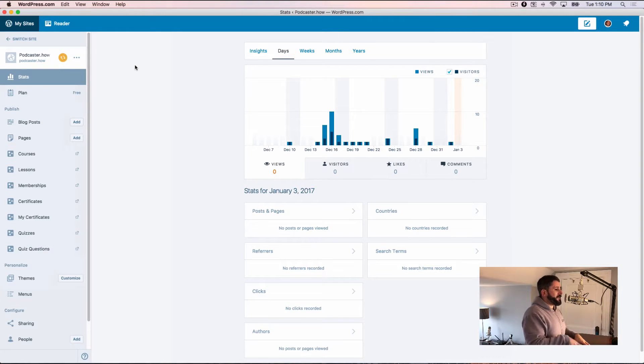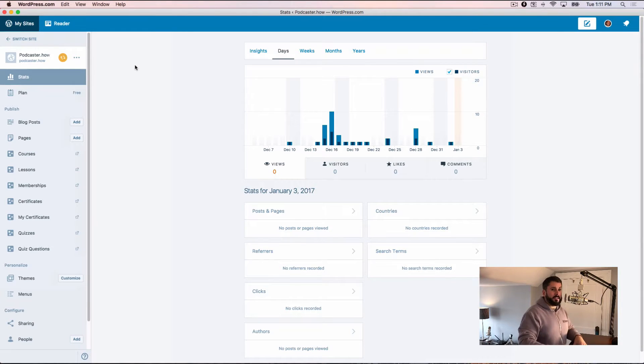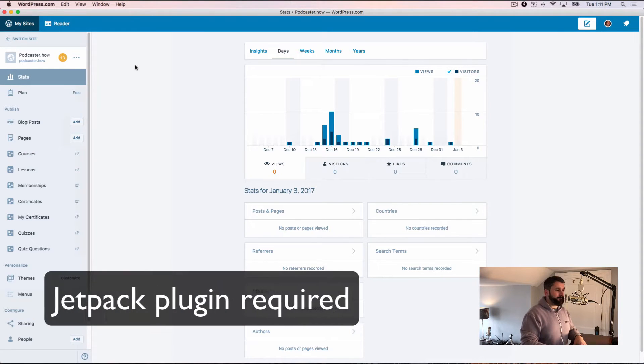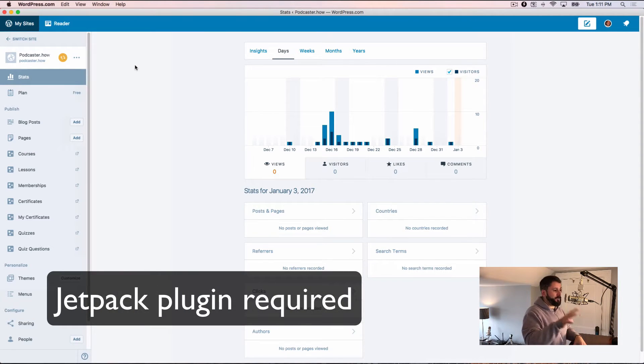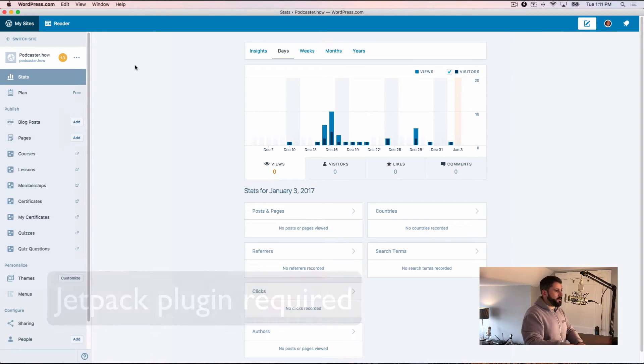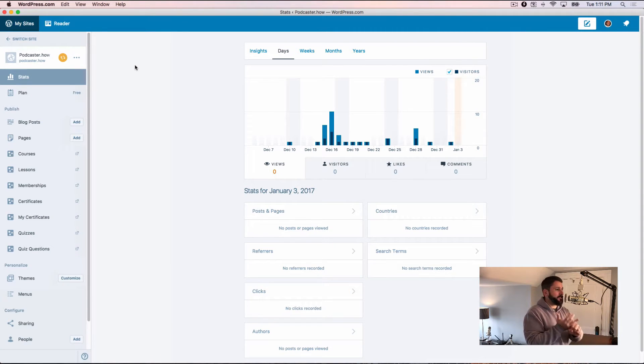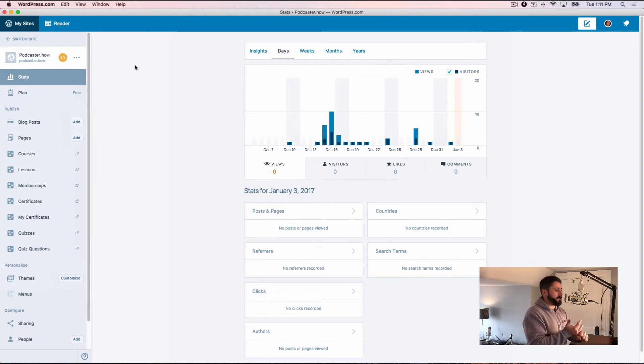So if you're running on self-hosted WordPress, which is what I'm going to demonstrate today, you do need the Jetpack plugin. If you don't know how to use the Jetpack plugin, what it is, how to install it, I've got some videos on that as well. And what that's going to do is obviously allow you to connect your Calypso app to your self-hosted site.